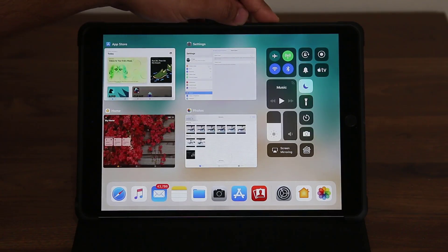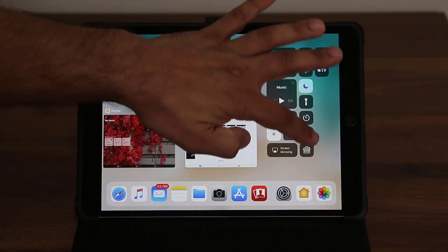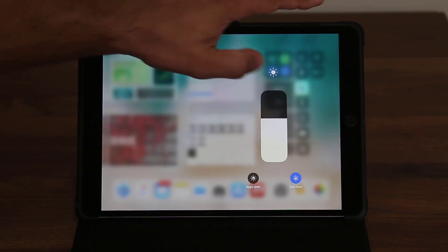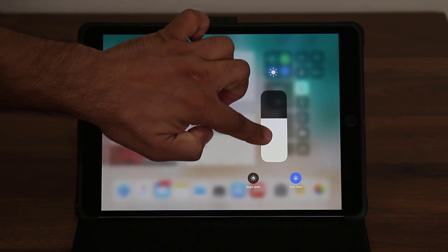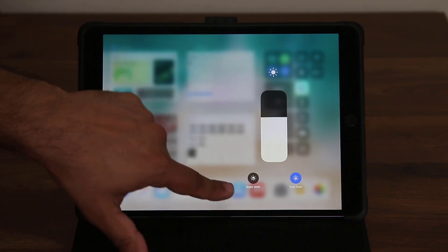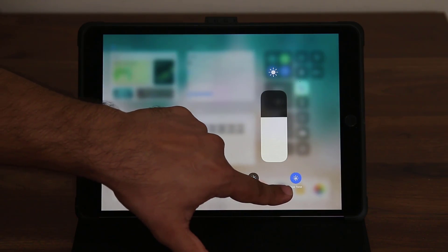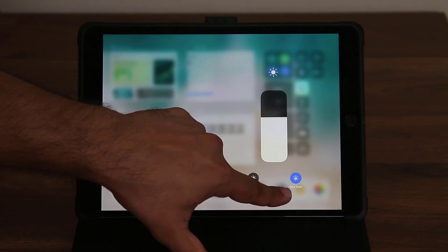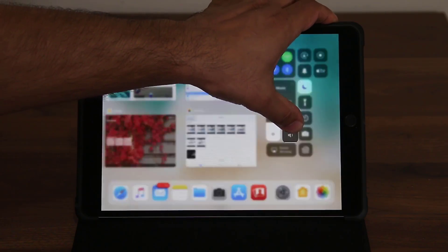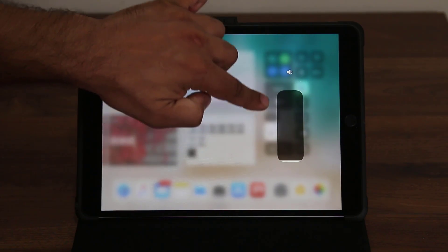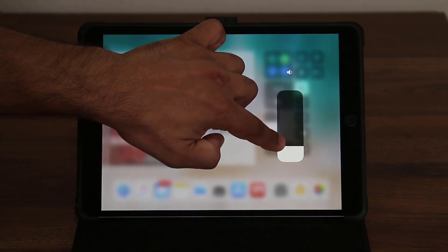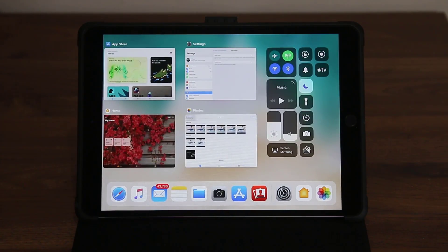The same applies to many of these buttons. You can press and hold the brightness button and it gives you a brightness slider to change brightness up and down, or you can enable Night Shift or True Tone using the buttons there. You can do the same thing with the volume — press and hold and the volume slider shows up. Absolutely fantastic.